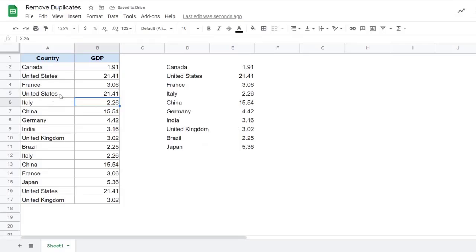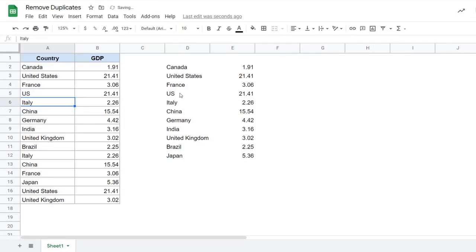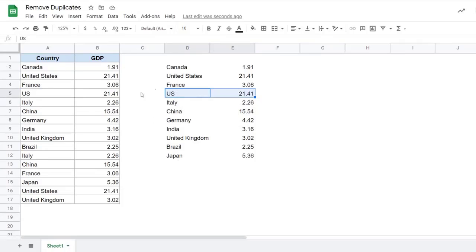Or if I come back here and I make it instead of United States, I make it US, you can see this entry appears here. So with the unique function, you get the result which automatically updates in case there are changes in the original dataset.